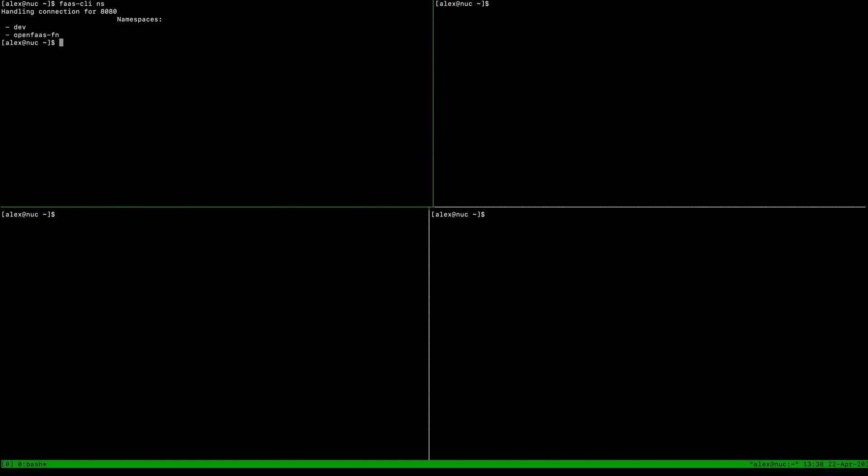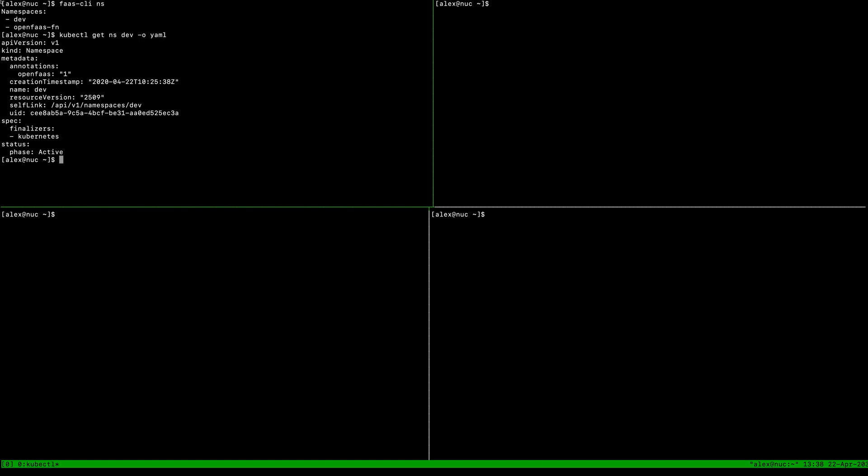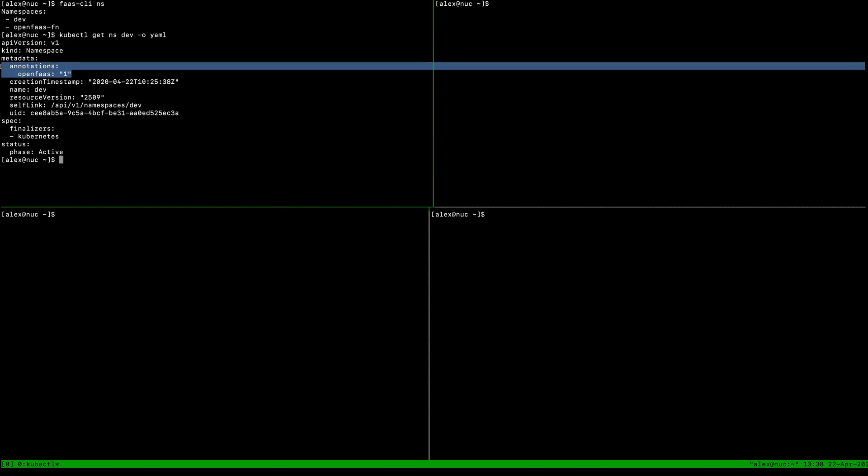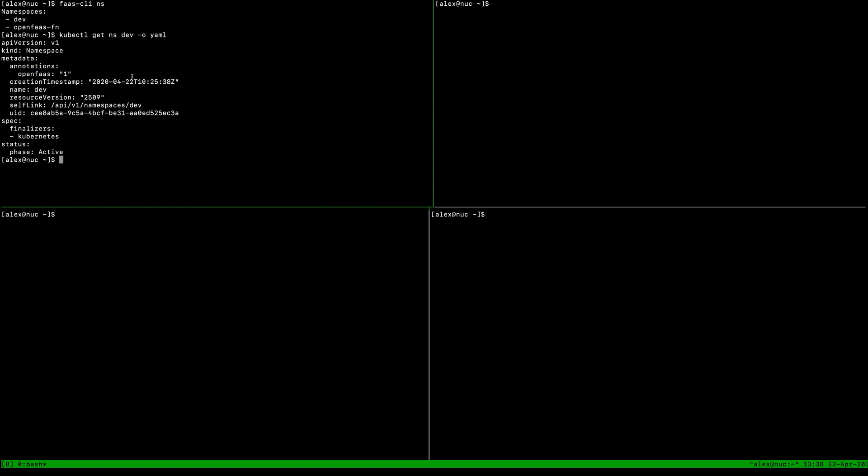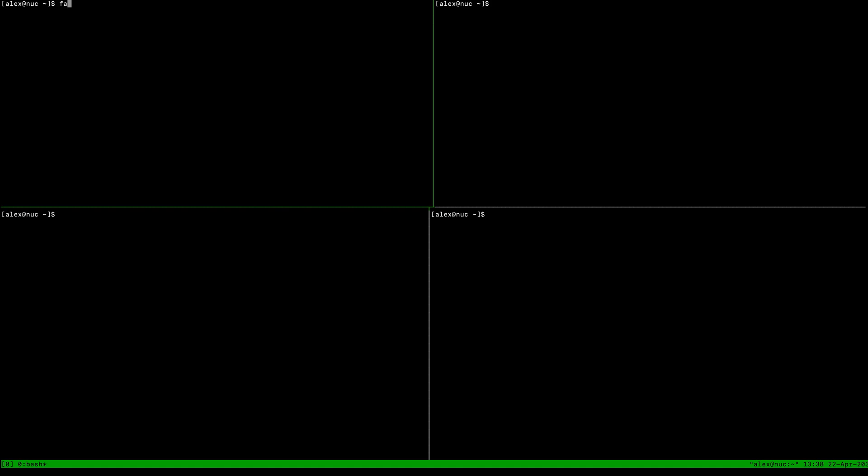The default one, openfaas-fn, is always included, but the dev one is only included because of this annotation of openfaas=1. If we take a look at list, we don't have any functions yet.